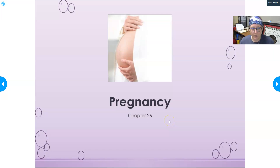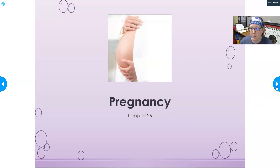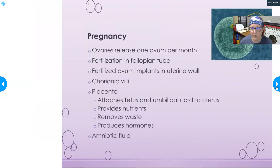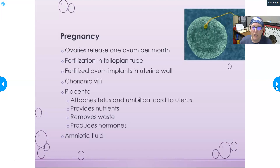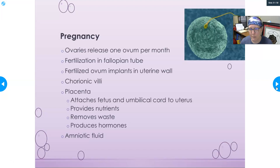Hello, this is Dr. A. Let's take some time and look at the evaluation of pregnancy in the clinical labs. This is Chapter 26 of Lawson's Clinical Chemistry.